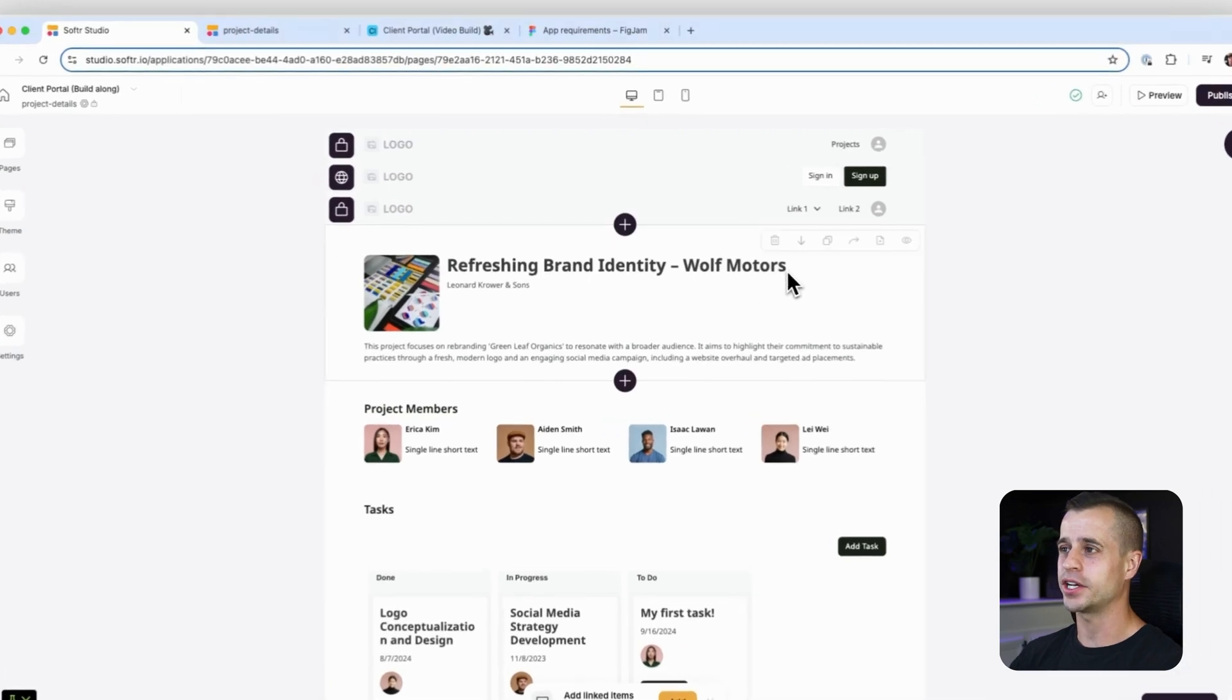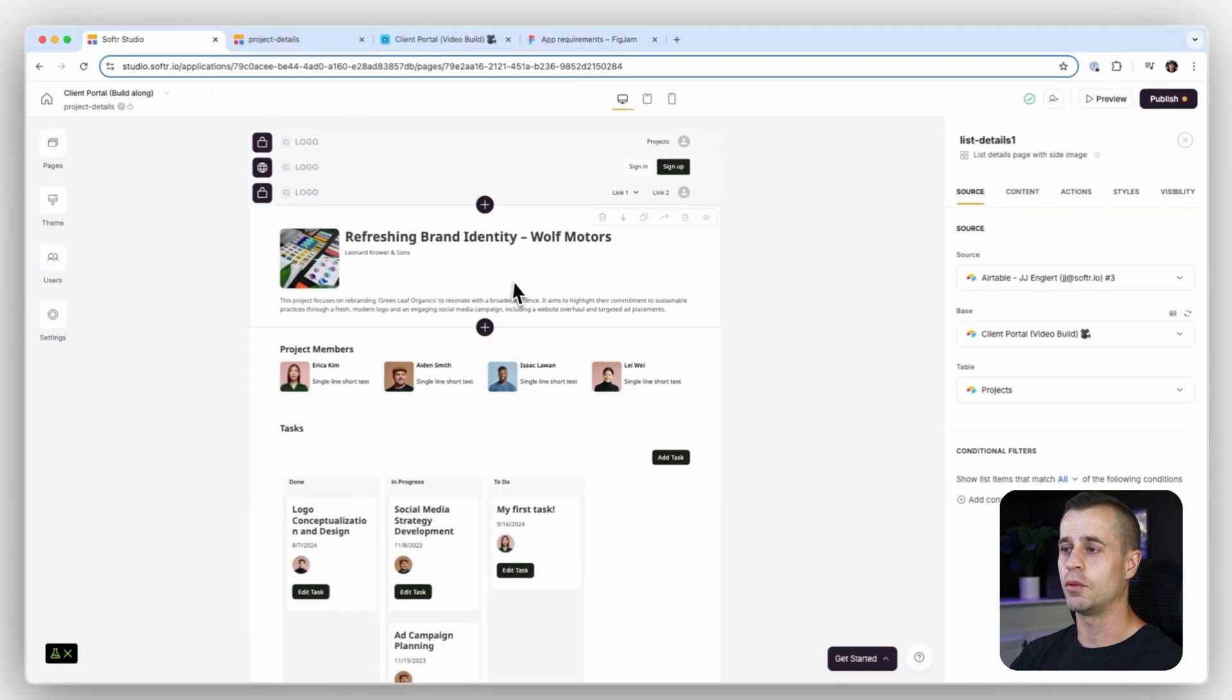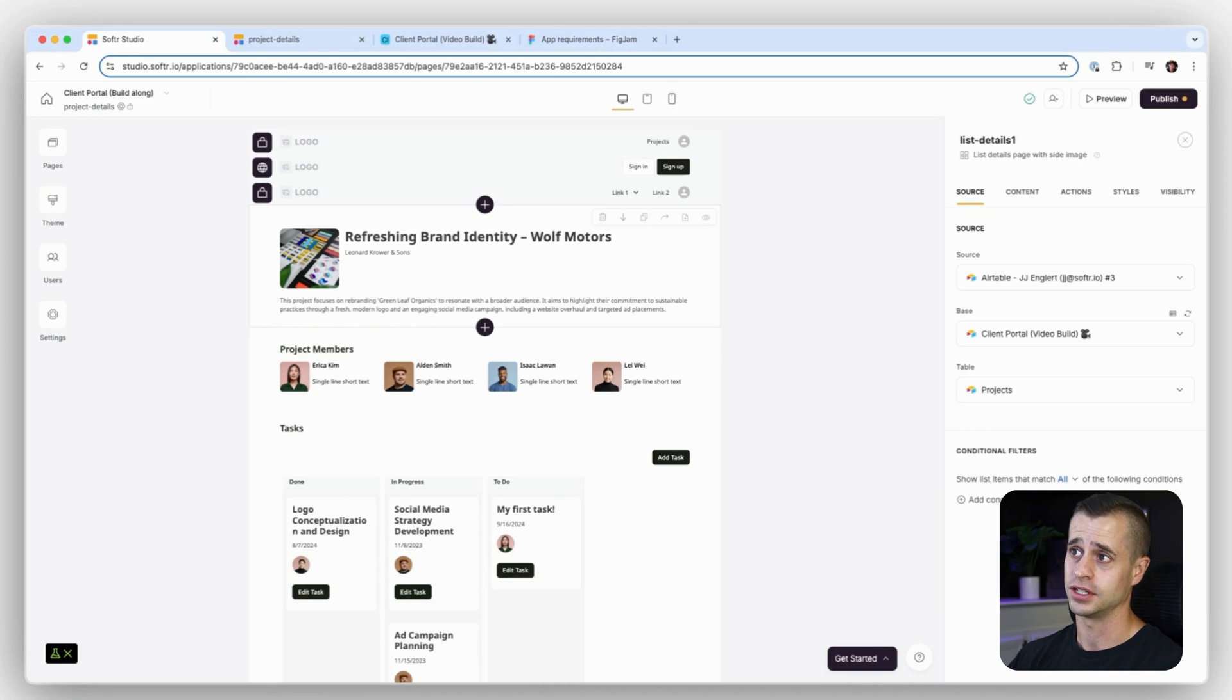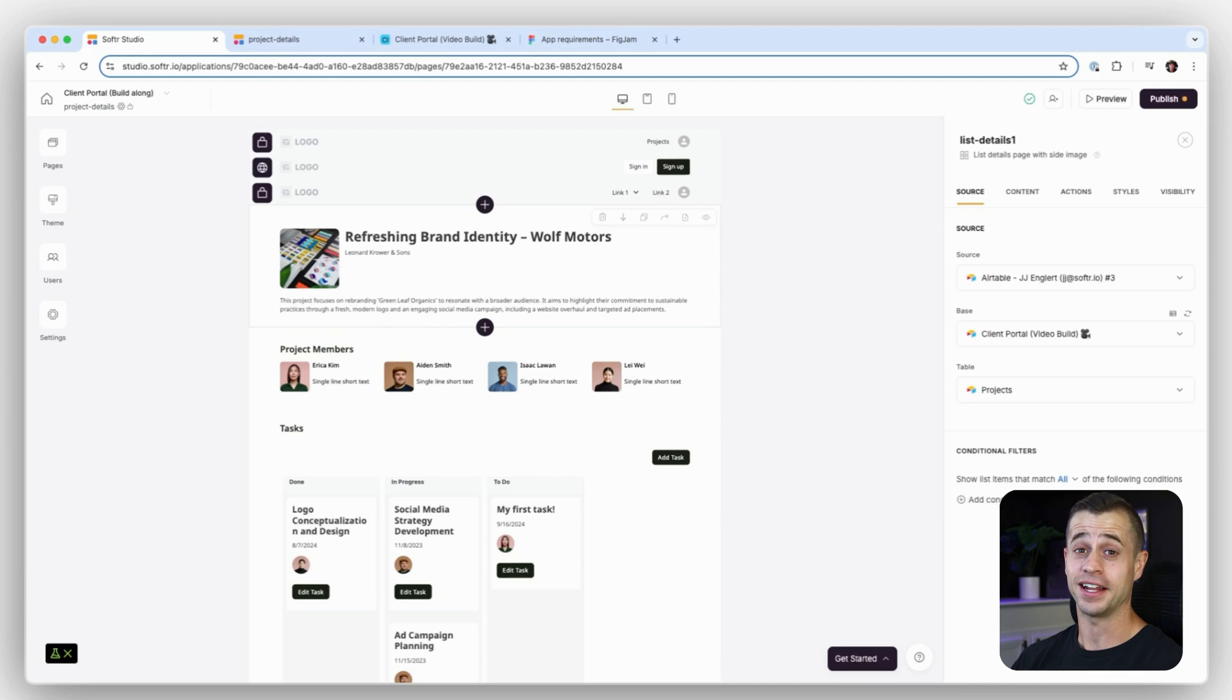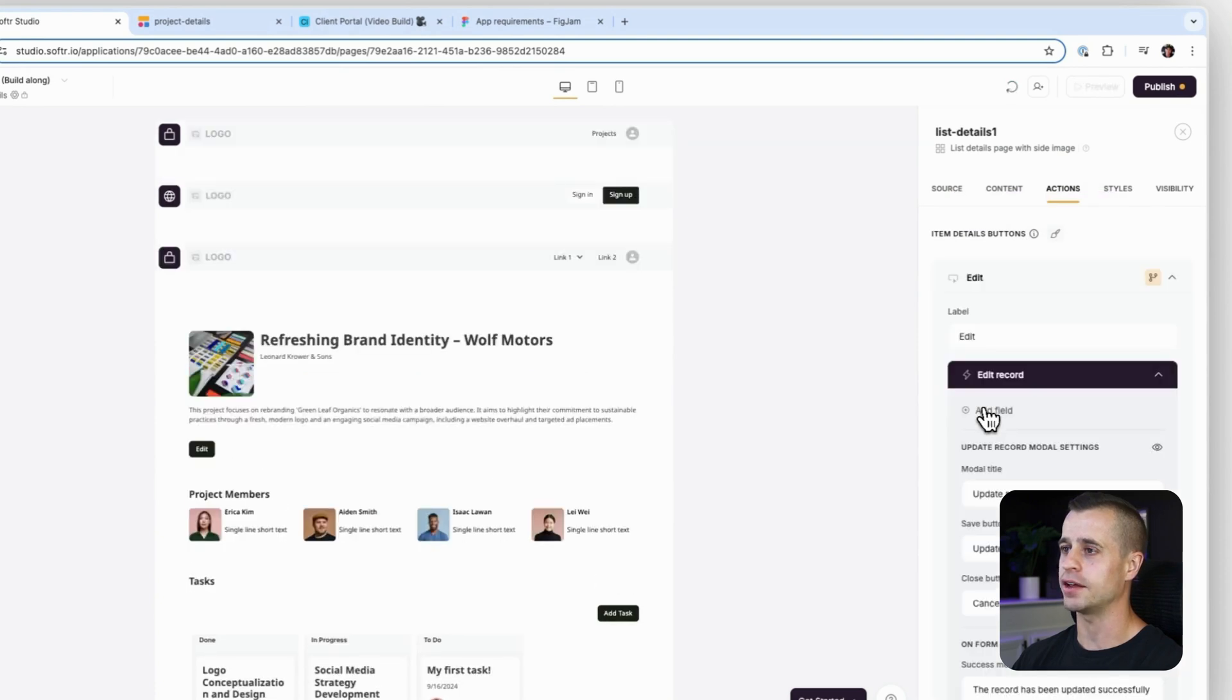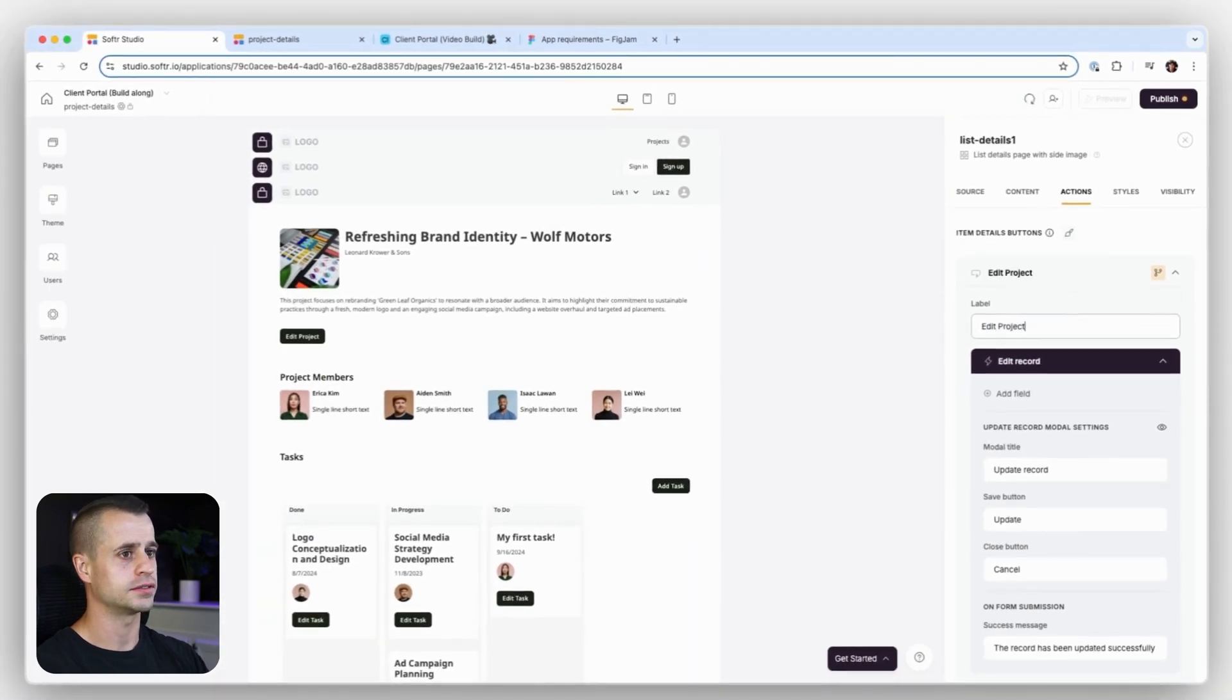So in the top right corner here, we have this list detail block on the project detail page. Now we want admins to be able to edit and delete this project if they so want to, and clients cannot do that. So for that, what do we need to do? We need to add a couple of handy dandy action buttons. So we can go right over to our actions here, item details buttons, and we're going to add our first button and it's going to be for an edit record. And this is going to be called edit project.